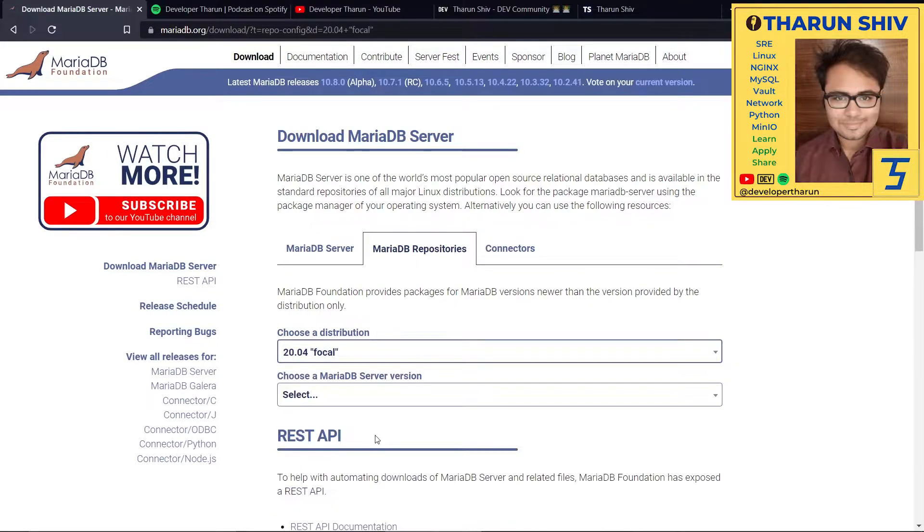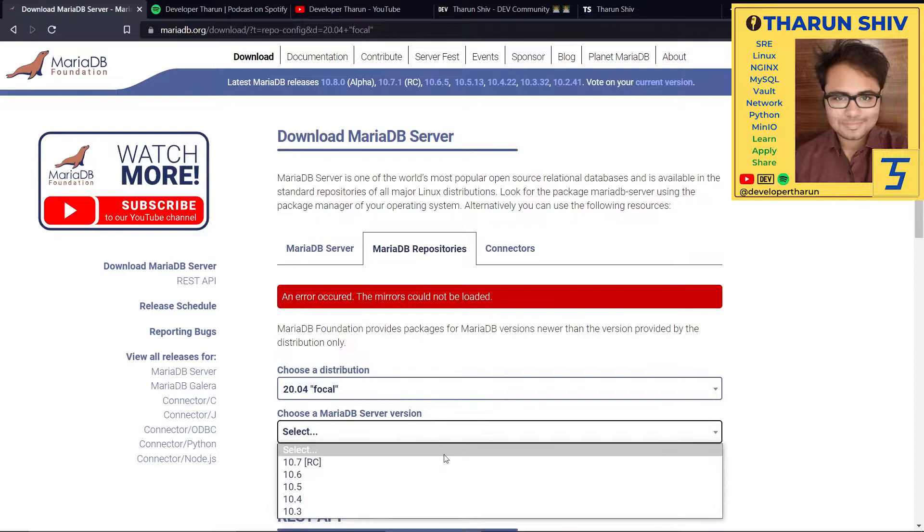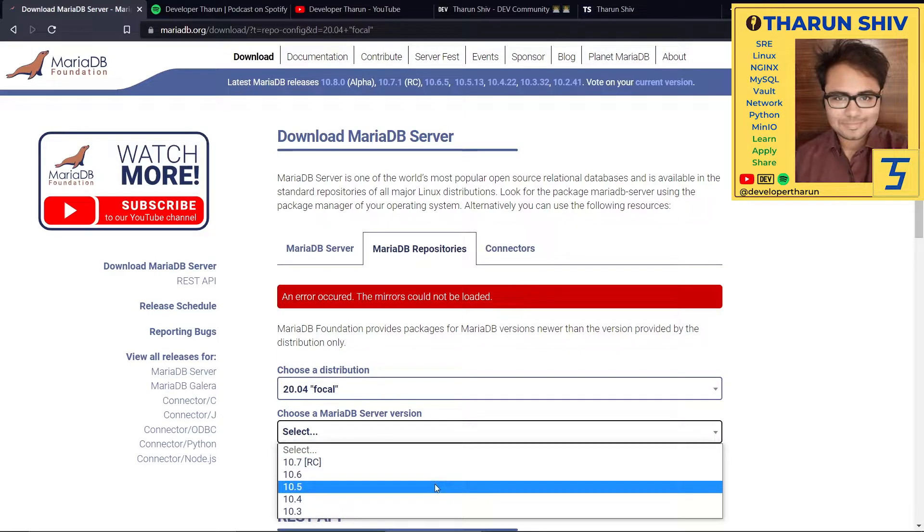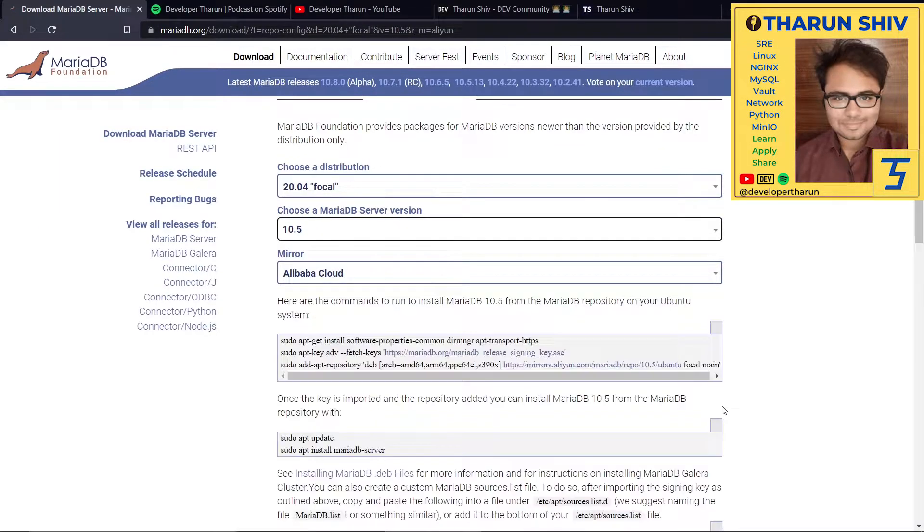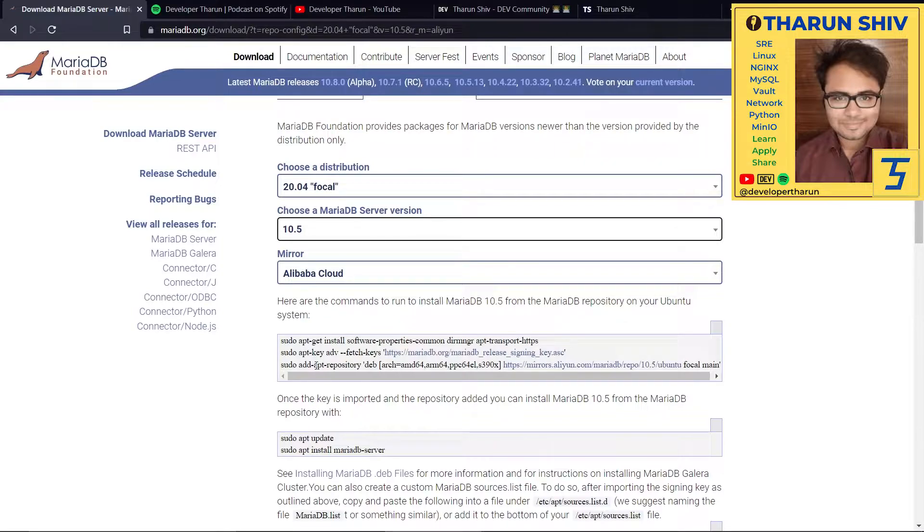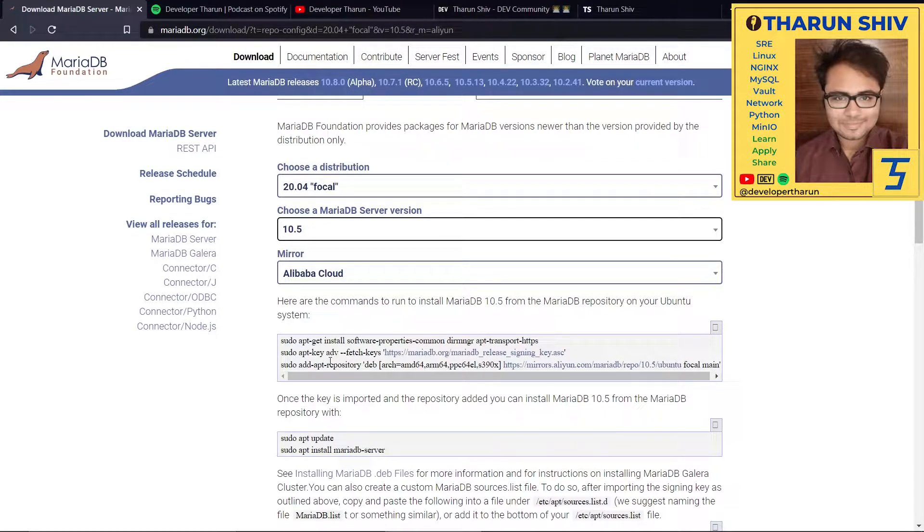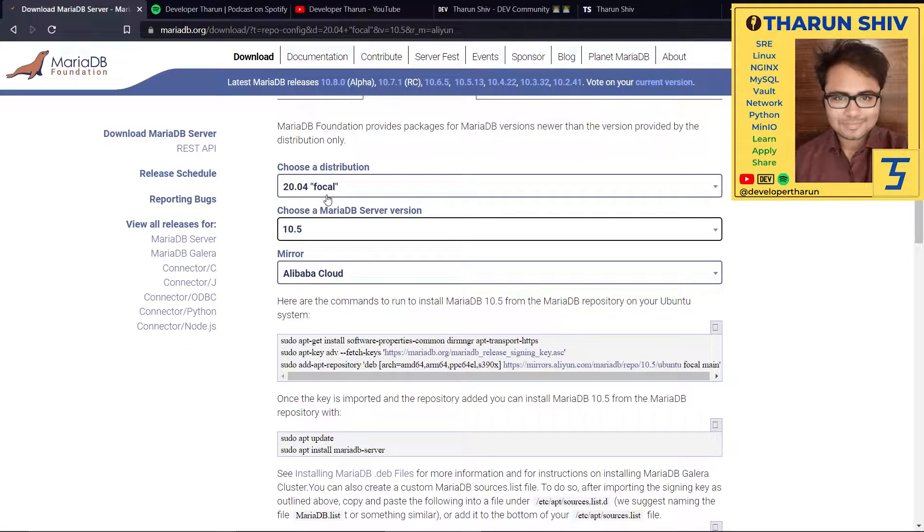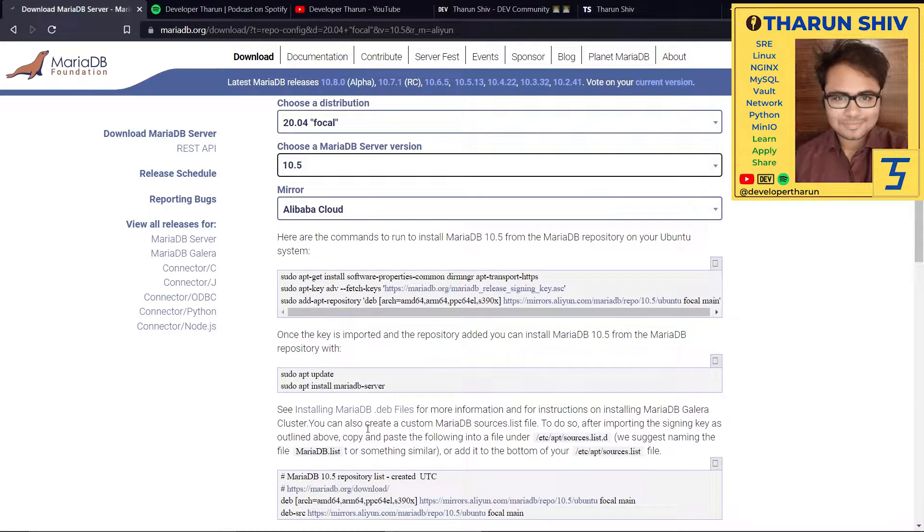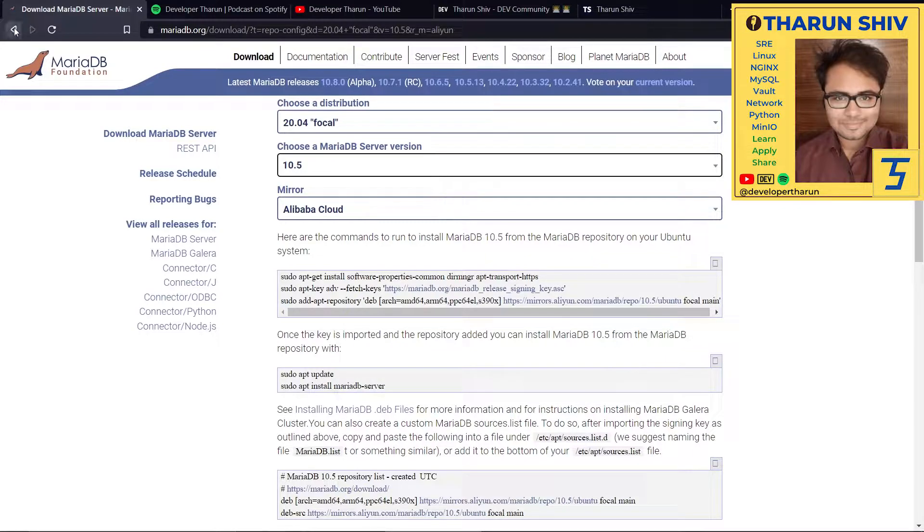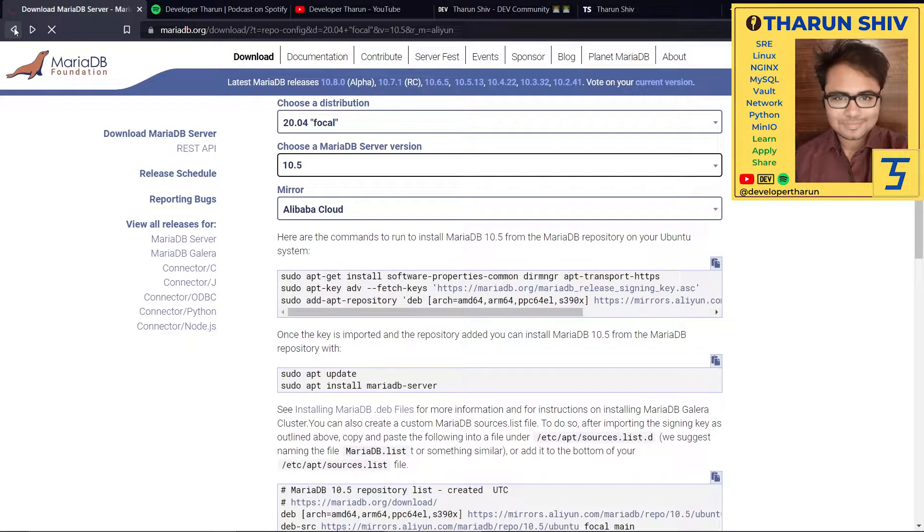In my case, it is Focal. And the MariaDB version, I'd select 10.5. There are the mirrors here. You see the commands here - these are the commands I've copied in my blog. But apart from this Focal distribution, if you have chosen a different distribution, then the commands will be different. So let's go back to the blog.